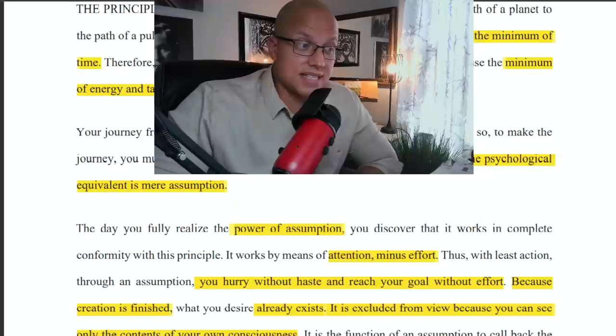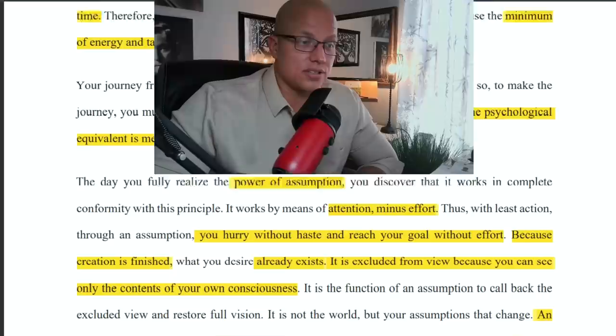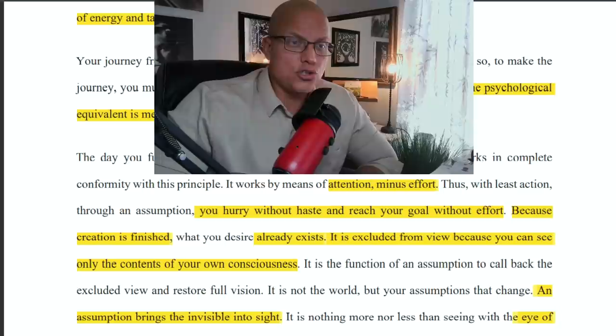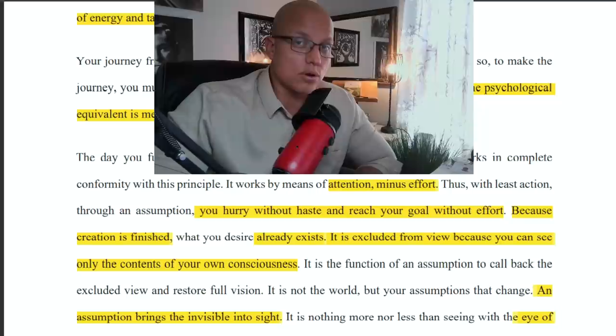Through least action and assumption, you hurry without haste and reach your goal without effort. Because creation is absolutely finished, what you desire already exists. It is excluded from view because you can only see the contents of your own consciousness. The things you want in your life already exist, but they're excluded from your view because you can only see the contents of your own consciousness at this present moment.